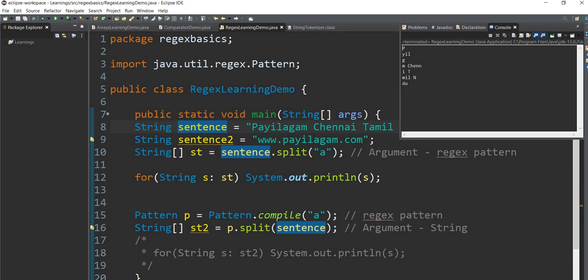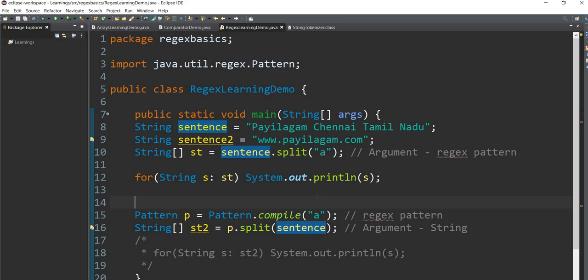If you use the string class, you can use a string class. Again, you can use the string class. Let's see if you use the string class.